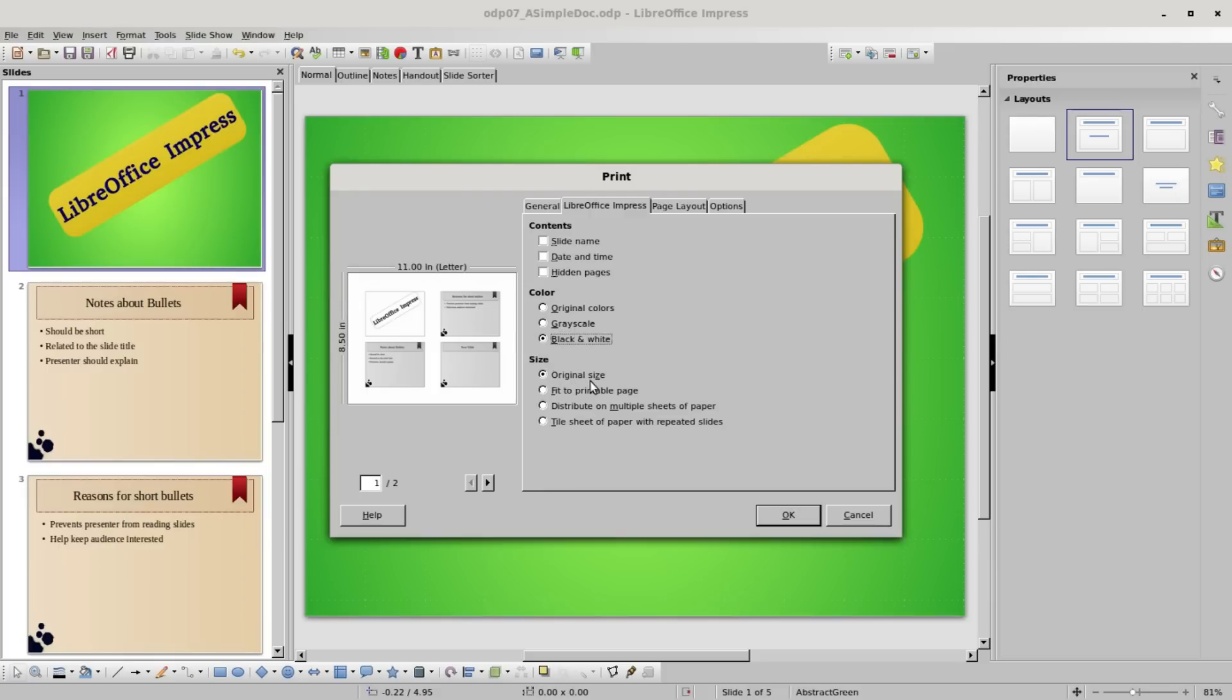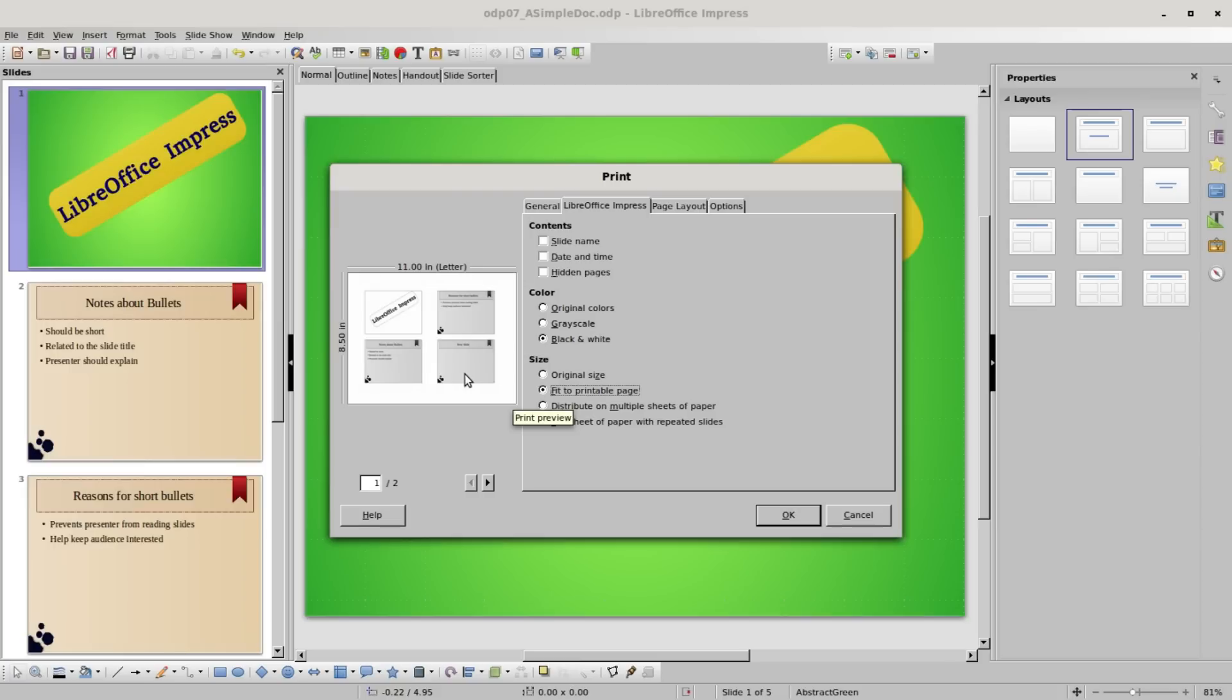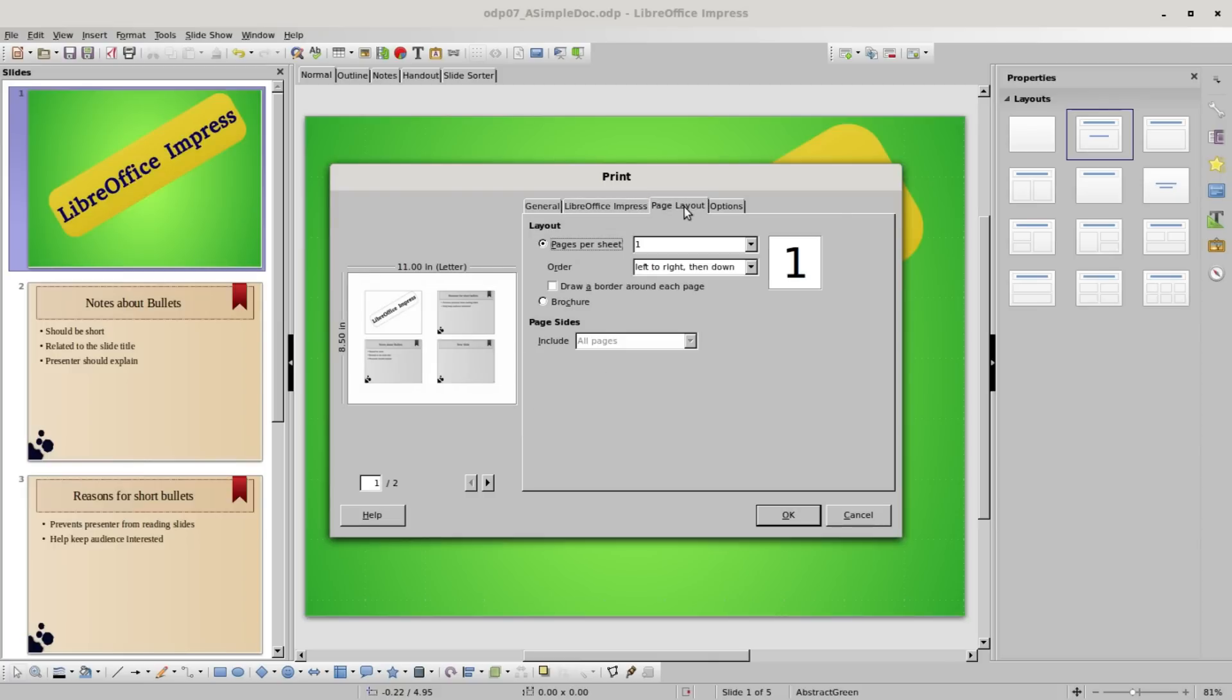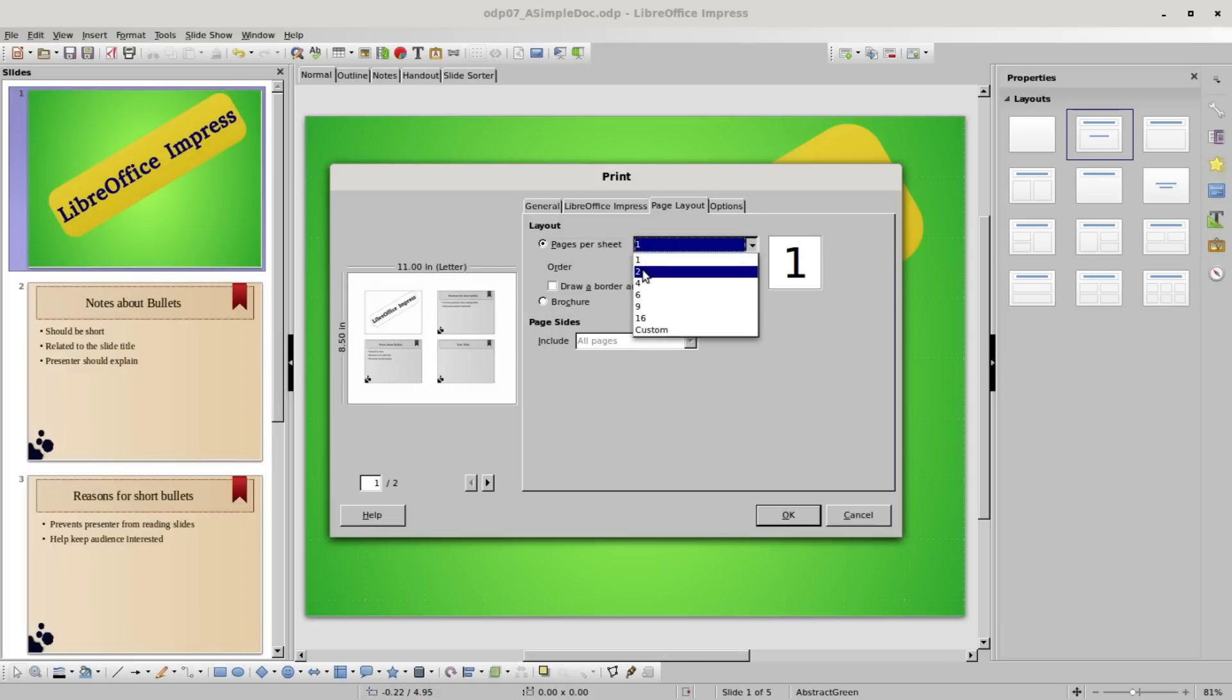Under sizes we've got original size. There's also fit to printable page. Depending on your printer, this may increase your slides a little bit to fit the page better. But if your printer can't handle it, it does not do anything.